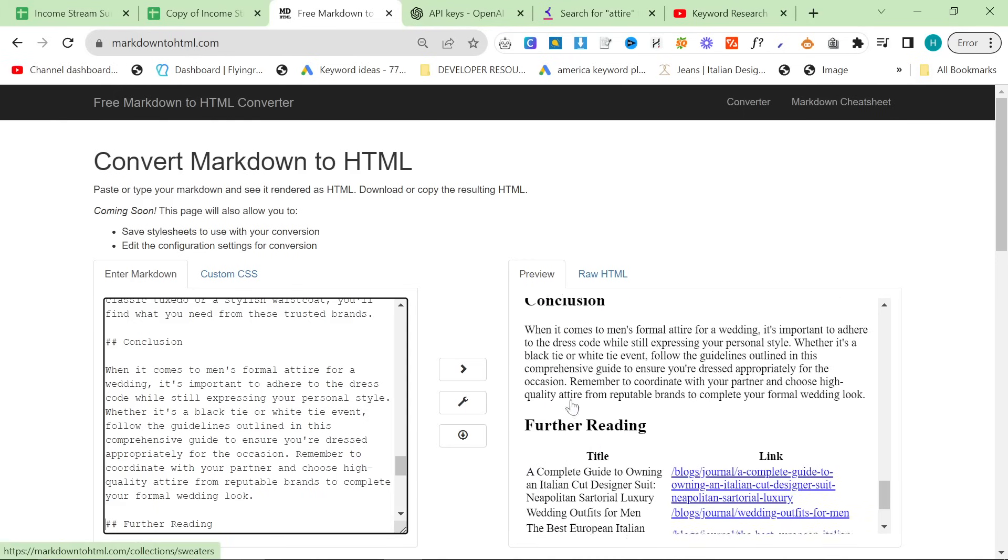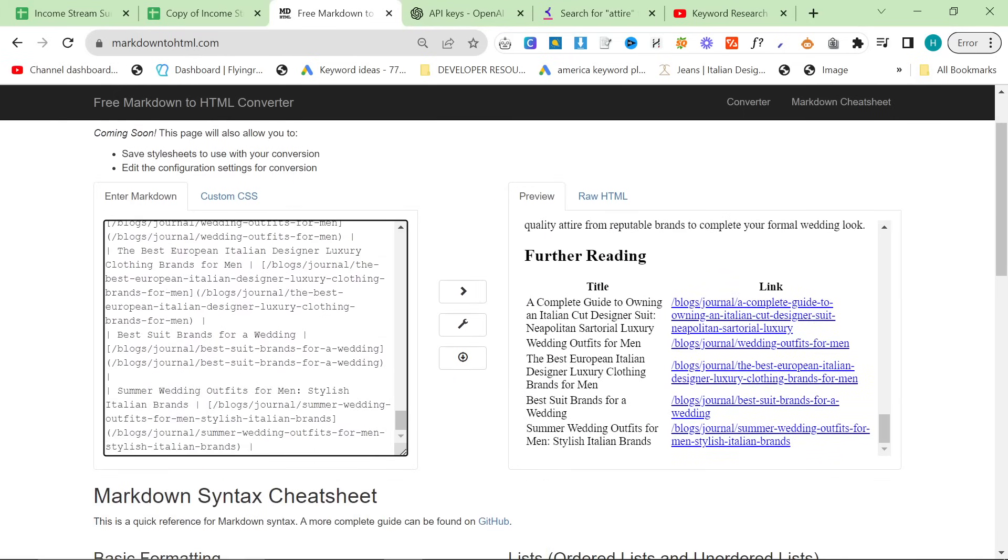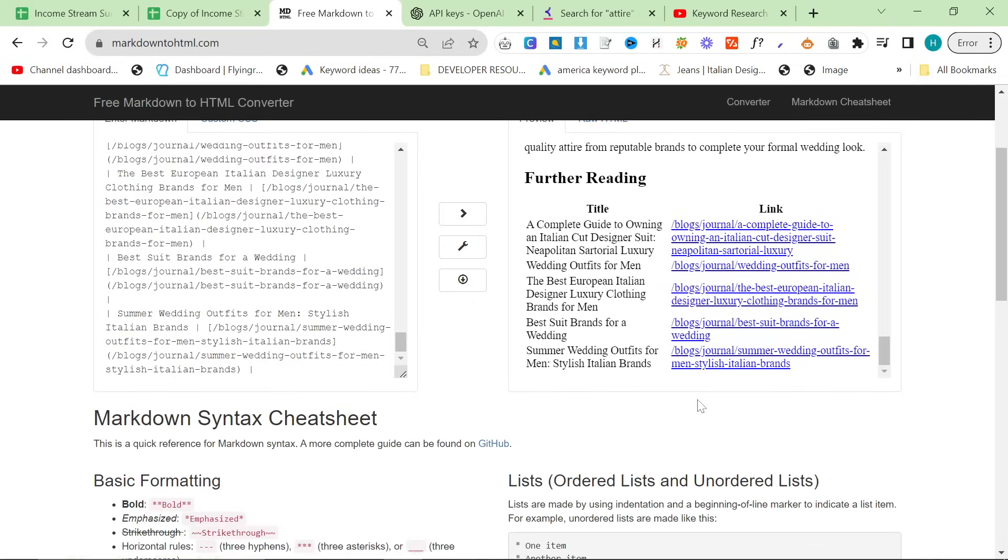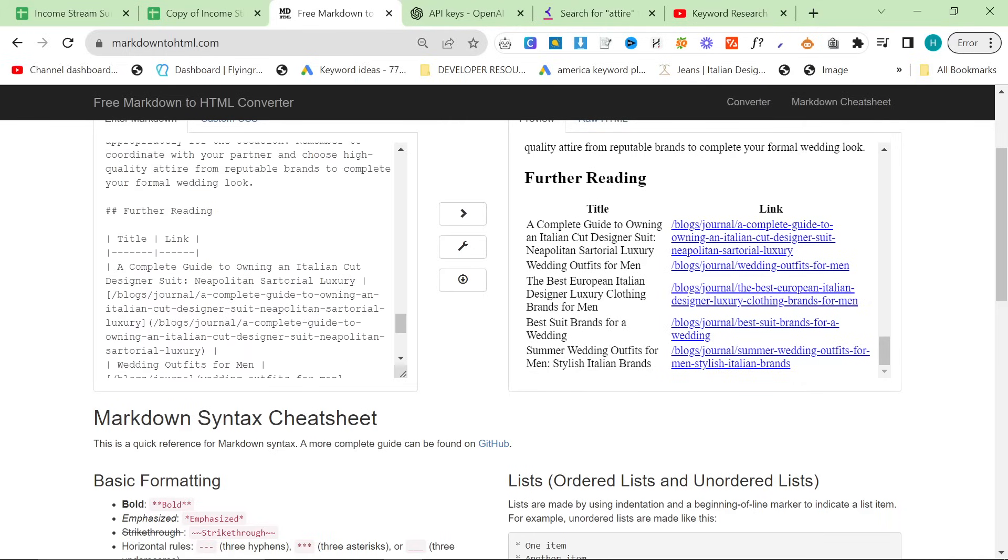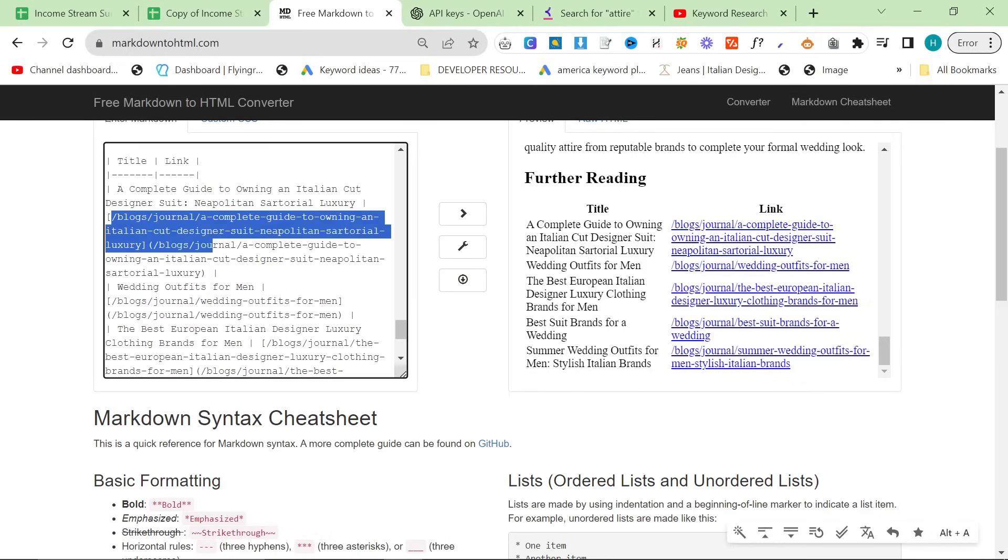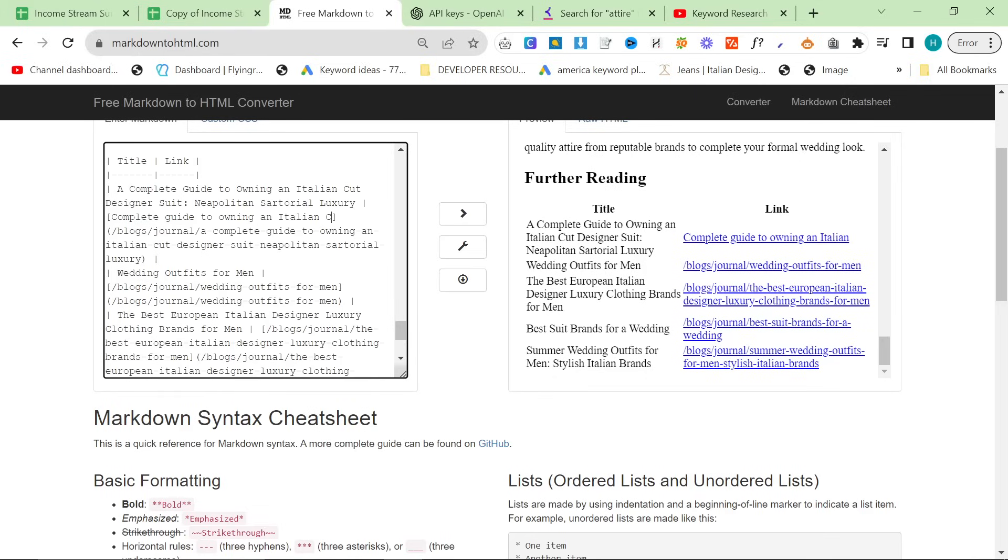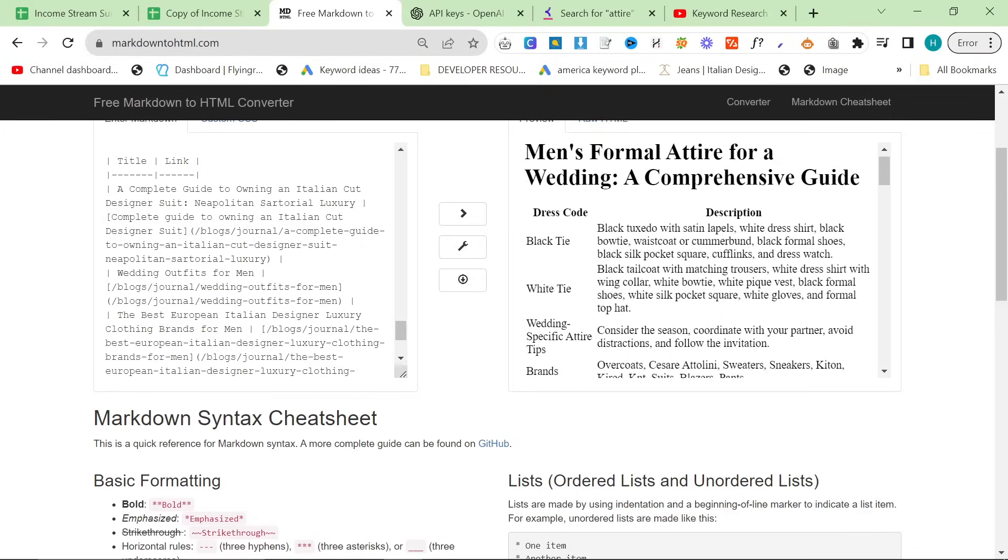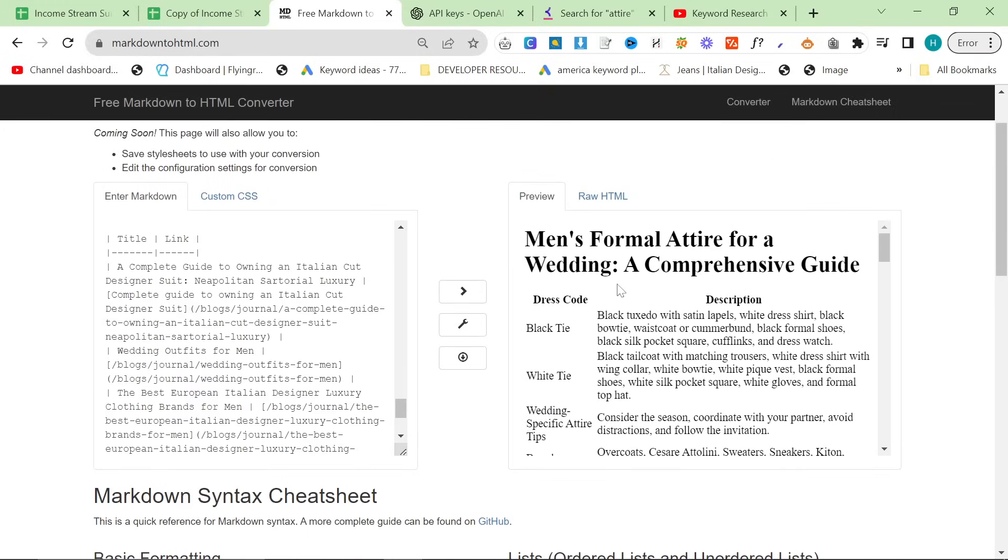And look at that, we have internal links, we have internal links to our blogs as well, which is really nice. Although, I don't like the way that it's created the internal links - they are not perfect, but I mean, it's not the end of the world, to be honest with you. You can just do a couple of things here. You could either change the text inside the square brackets, so we could say, Complete guide to owning an Italian cut designer suit, or you can just ignore it and just hope that nobody cares, basically. They're your two options.